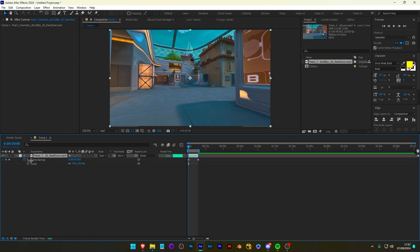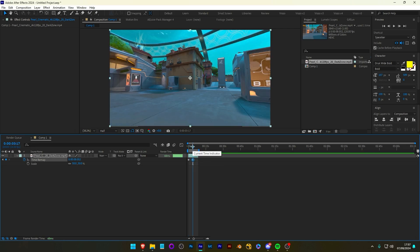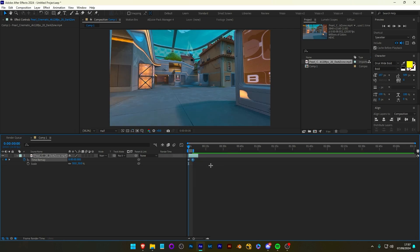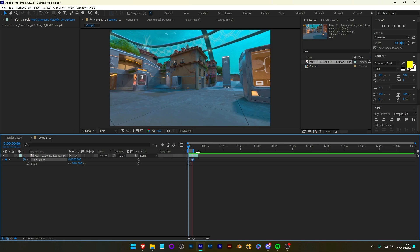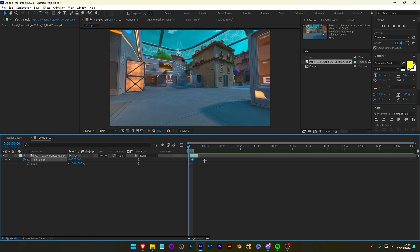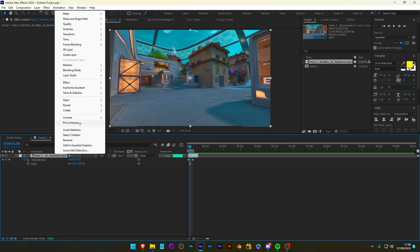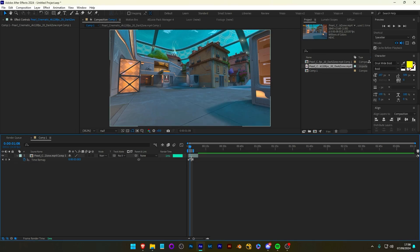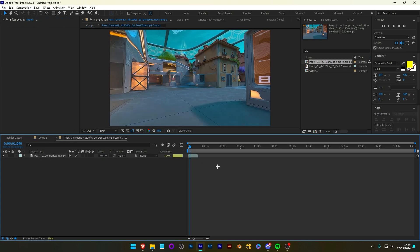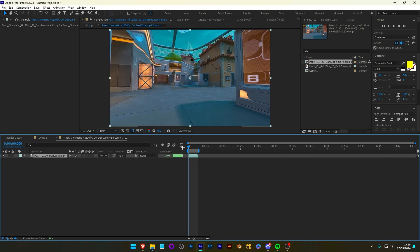Now, if you're going to be doing time remapping, which you probably will be, for example, I'll just speed it up just to show you. This is now sped up. You won't be able to add motion tracking to this unless you right-click, pre-compose. You want to leave all attributes. This means it will leave time remapping on this layer. You can see it's still here. But now, I can go inside and I have my raw clip in here and we can start motion tracking this.